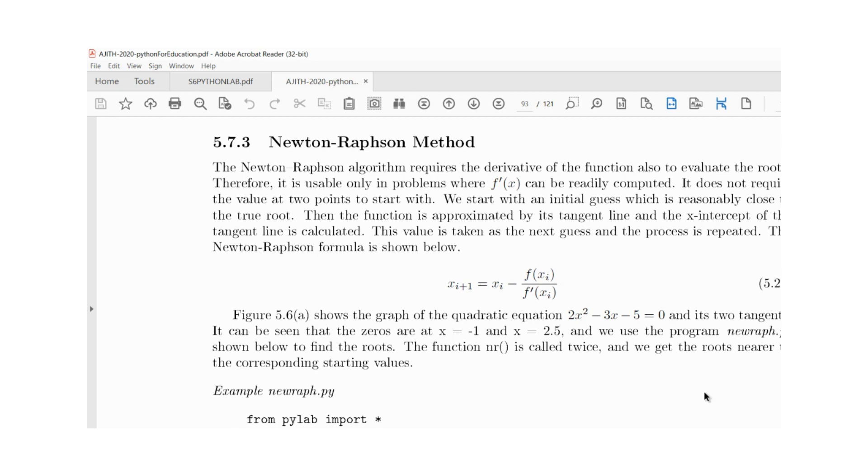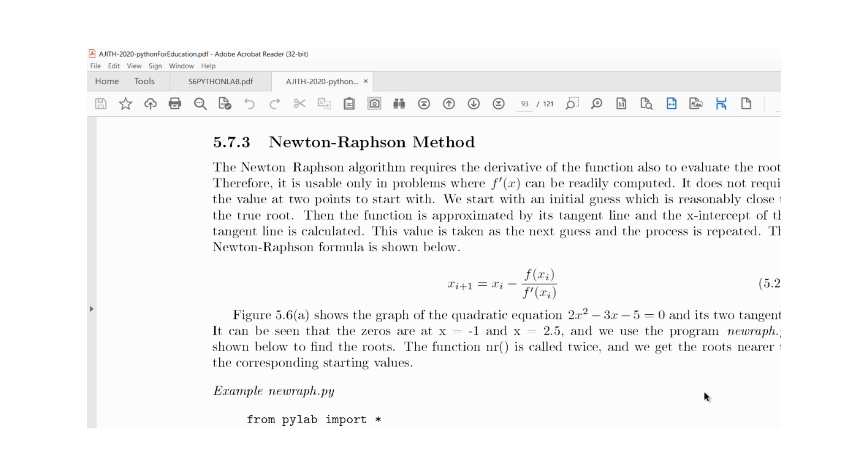The Newton-Raphson algorithm requires the derivative of the function also to evaluate the roots. Therefore it is usable only in problems where f dash x can be readily computed. You need the function derivative to get the root using this algorithm.